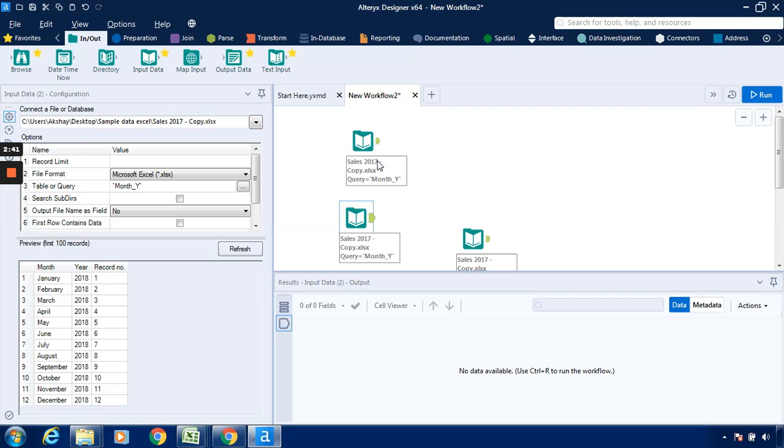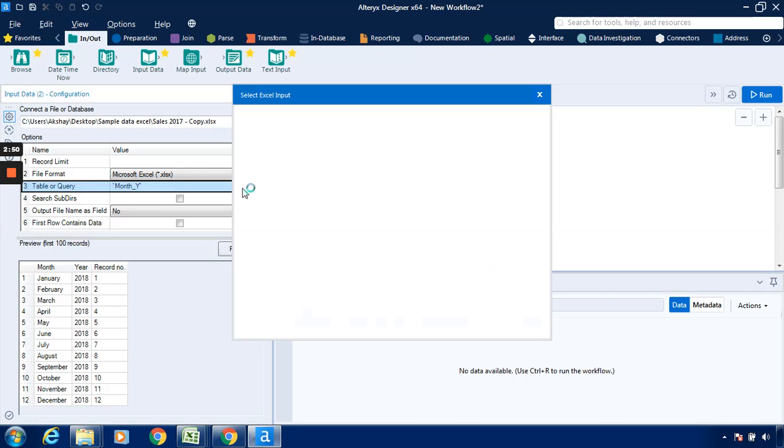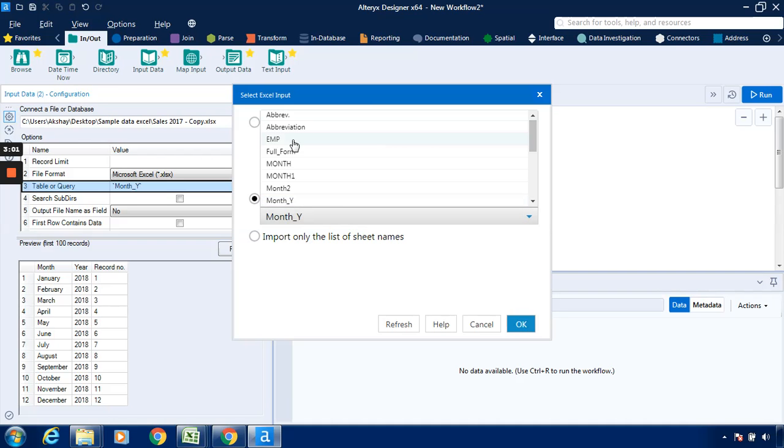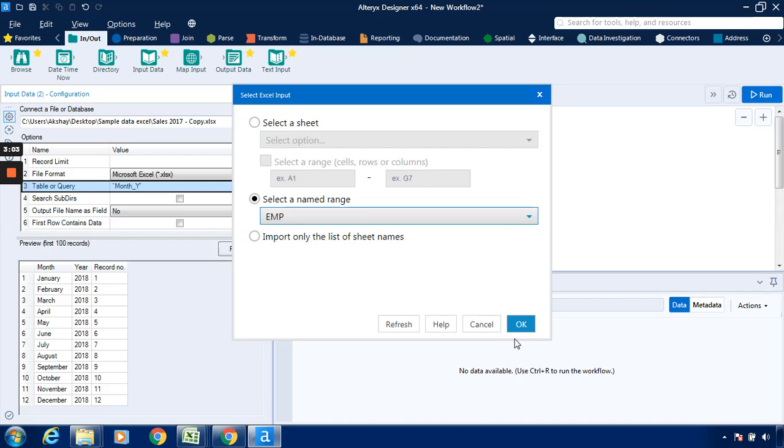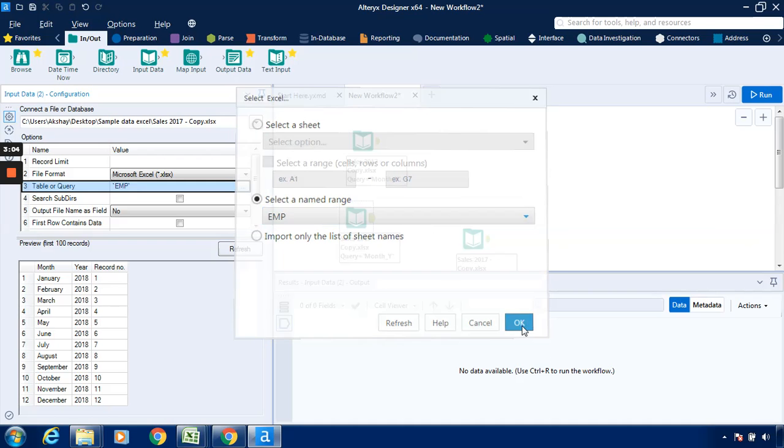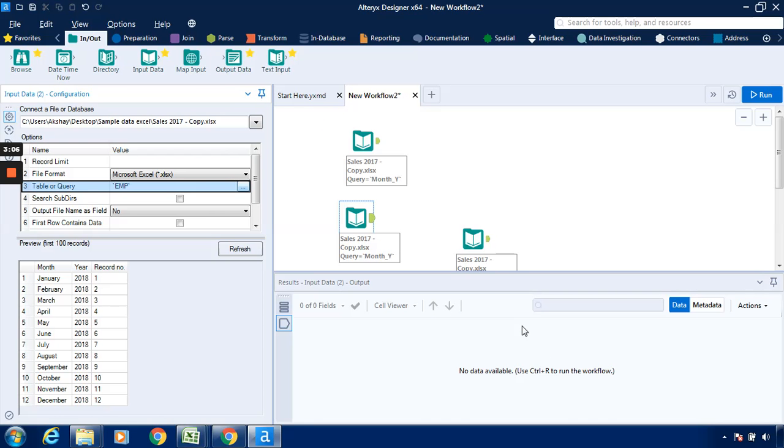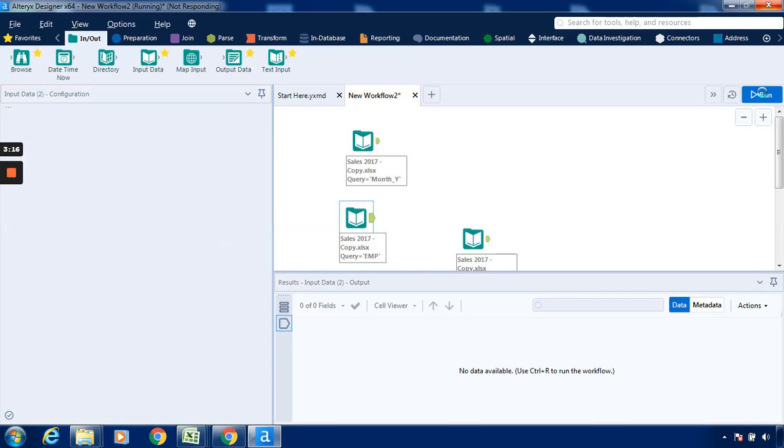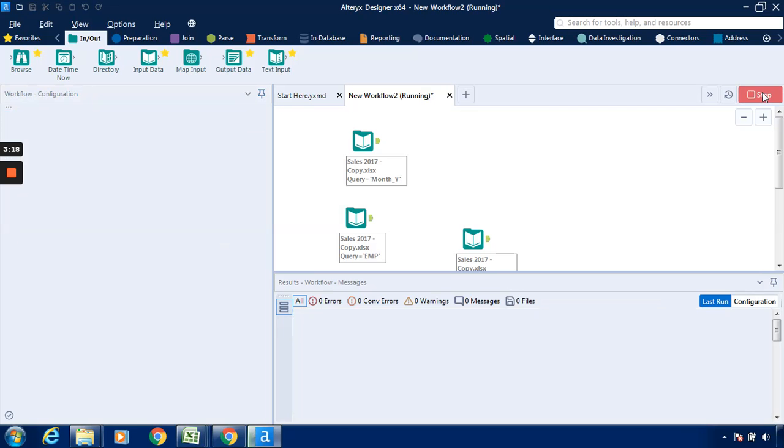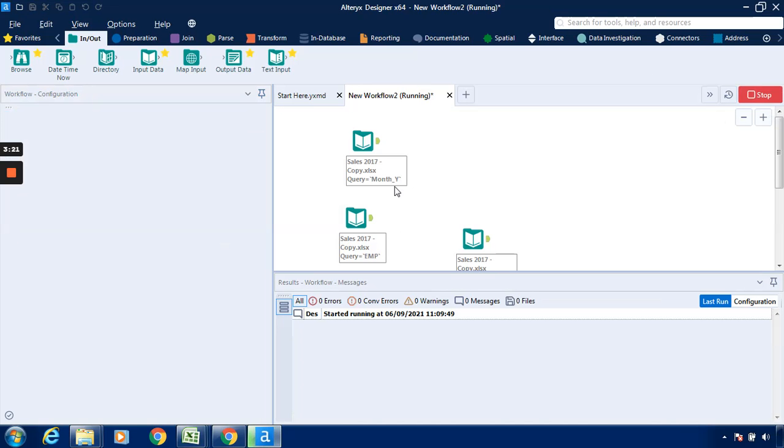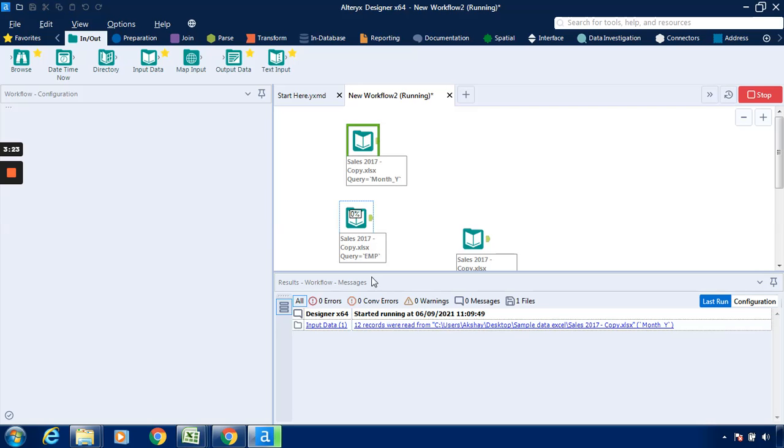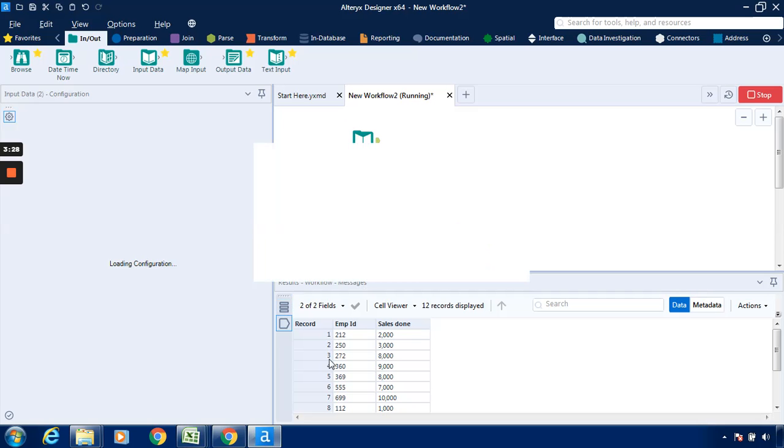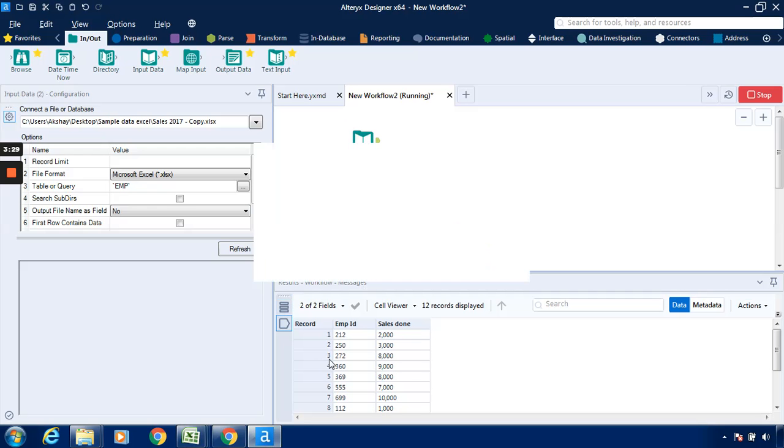Now we can see this particular input data tool one, input data tool two, and this is third one. I will click on this particular input. It will ask us to select the field or select the range. I will select the range as EMT. EMT stands for employee. I will just click on run so that the result workflow will be available. In the first case we can see that month underscore 1 will be consisting of three fields. Now EMP employee is consisting of two fields.